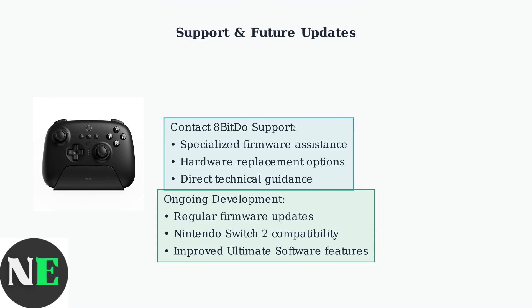8BitDo continues releasing firmware and software updates to fix bugs and improve compatibility. Expect enhanced support for the upcoming Nintendo Switch 2 and new controller features in future releases.